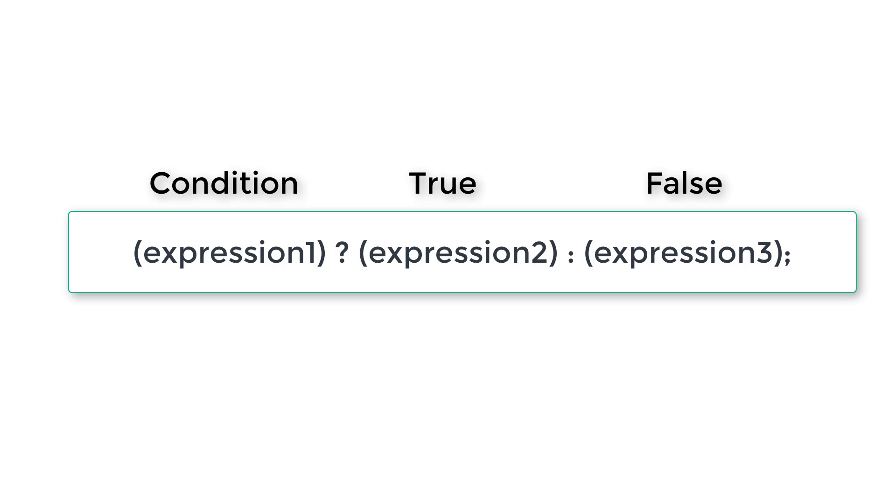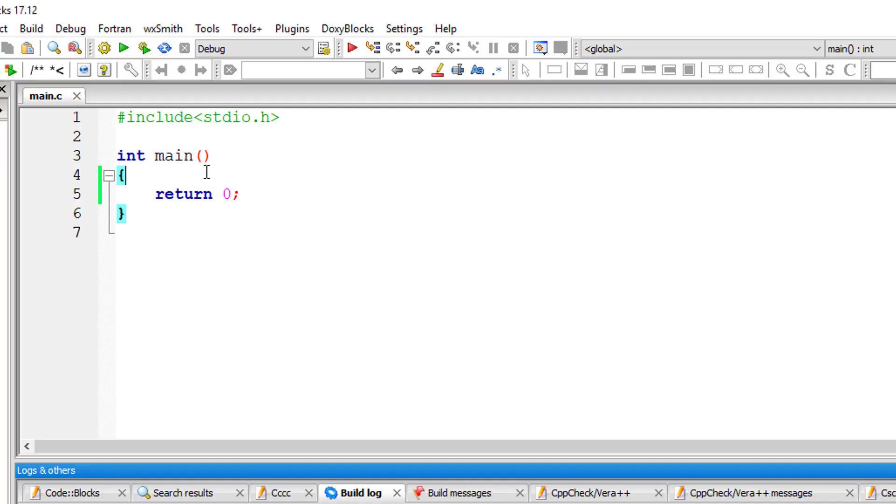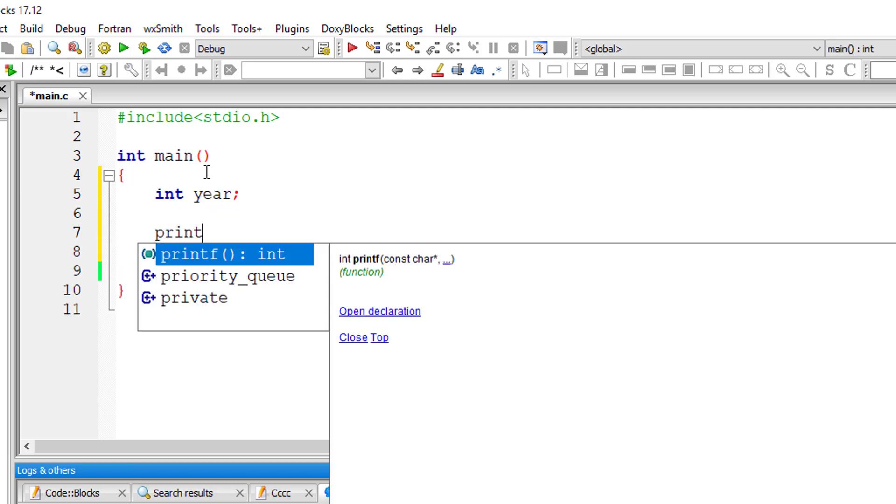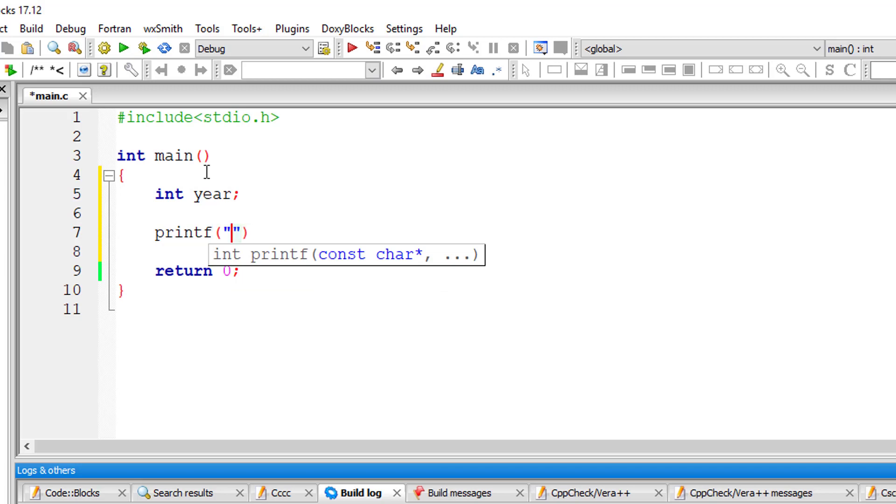Please track the logic and write it down for yourself also. So I'll take an integer variable called year and ask the user to enter the year. And I'll store it inside the address of variable year.